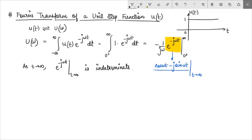When we look at the unit step function, we can clearly see that it does not satisfy Dirichlet's condition because it is not absolutely integrable from minus infinity to plus infinity. The area under the unit step function is not a finite value. We already know that in such a case we can take the help of the delta function to find the Fourier transform. So with these clues in mind, we have to take an alternative approach.